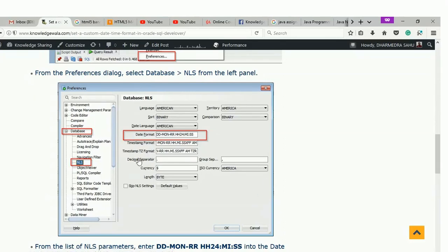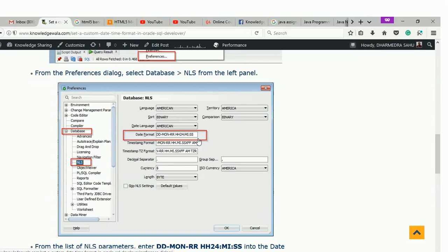In this window, this is the red highlighted area. Here you can put the date format. There are various types of date formats available in Oracle SQL Developer. Just search in Google like Oracle SQL Developer date formatter or something, then you will get plenty of date formats.